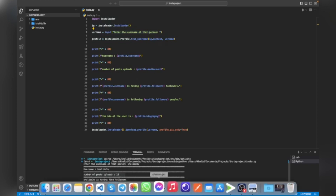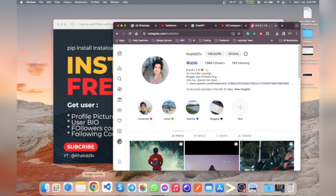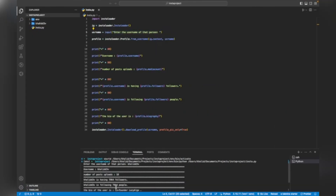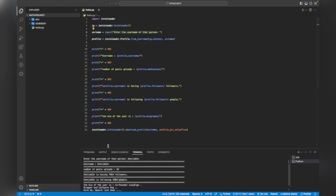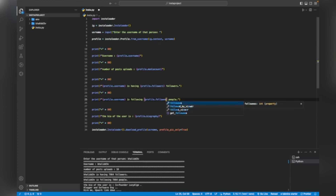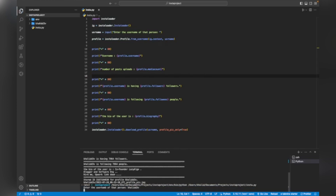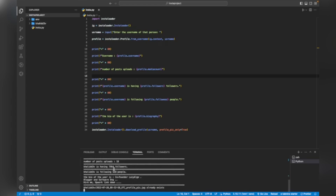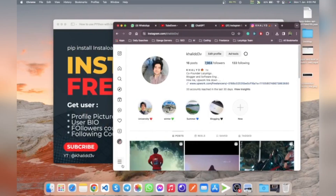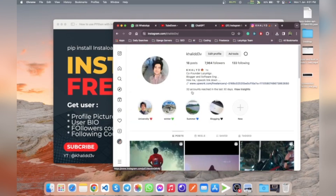As you can see, my username is 'halid_d3v', my number of post uploads is 18 - and if you see it in Chrome it is also 18. My followers count is 7,964. The following count is 133, which you can verify in Chrome as 133 as well. This is my bio and my bio link from my work account.